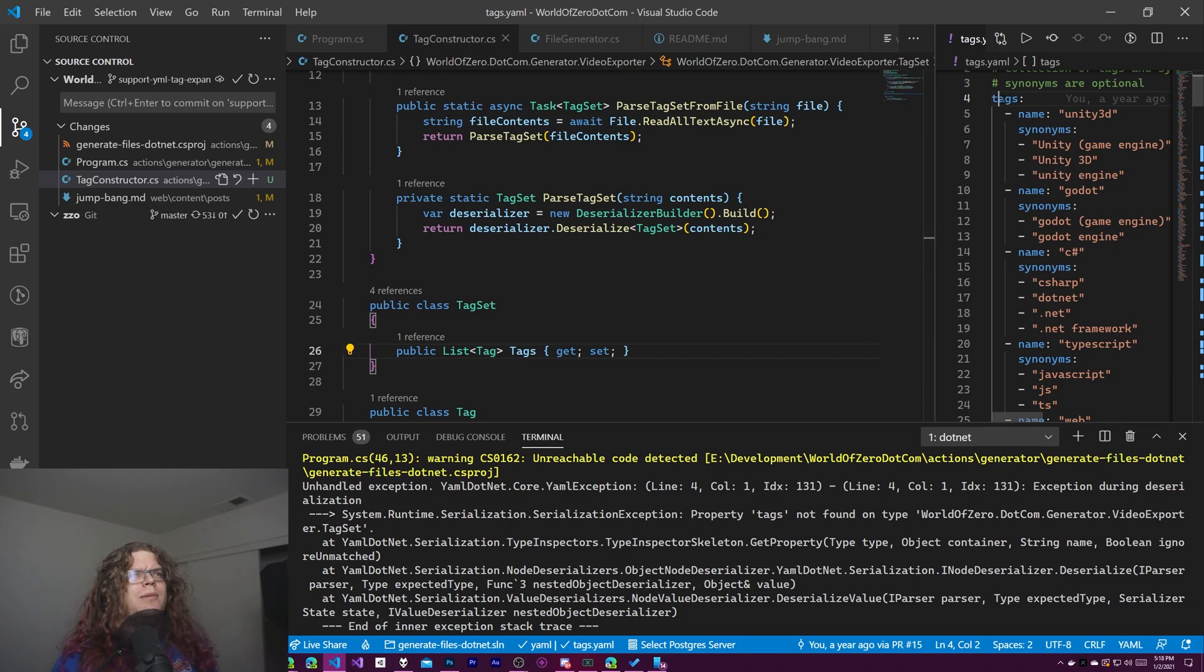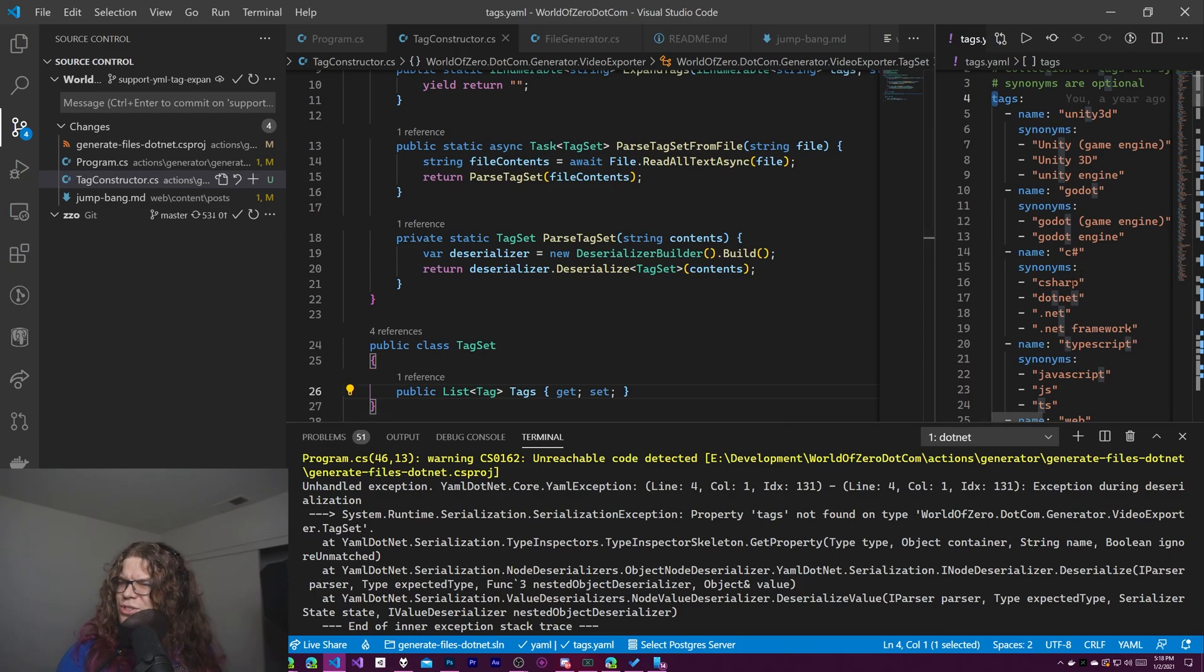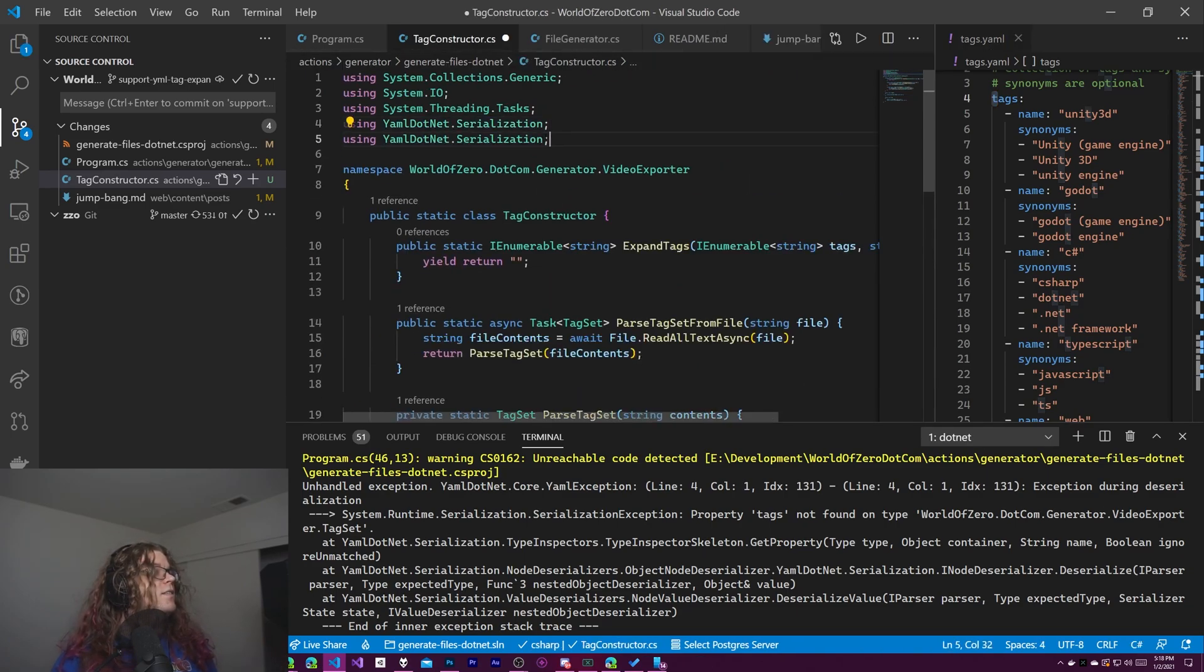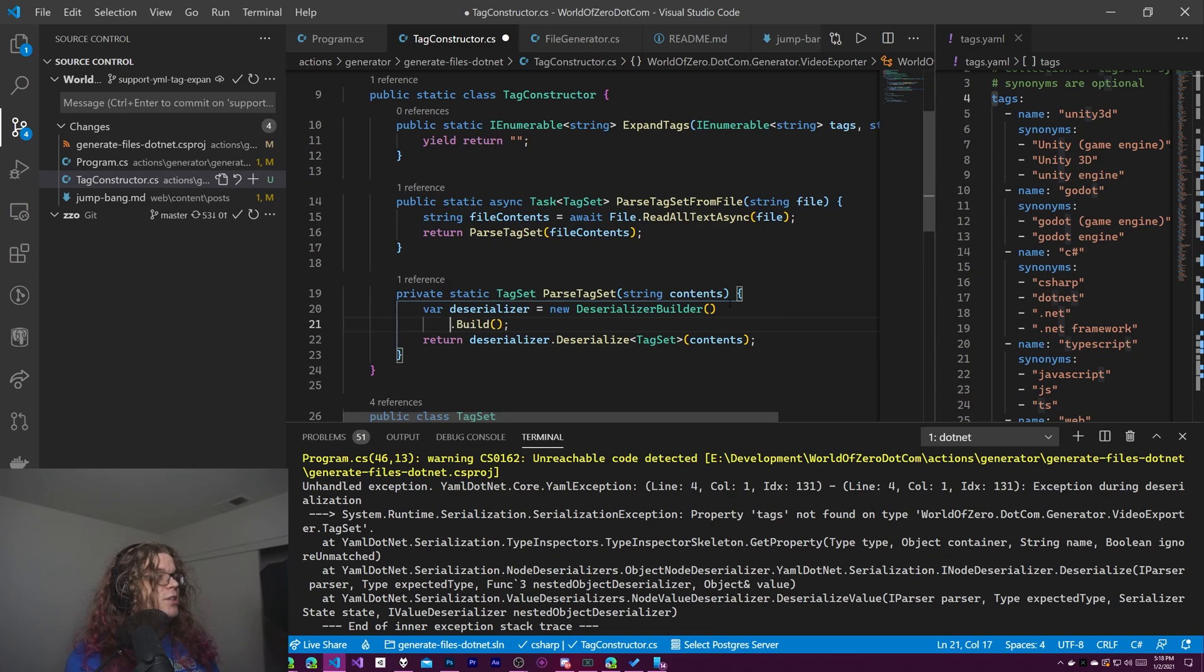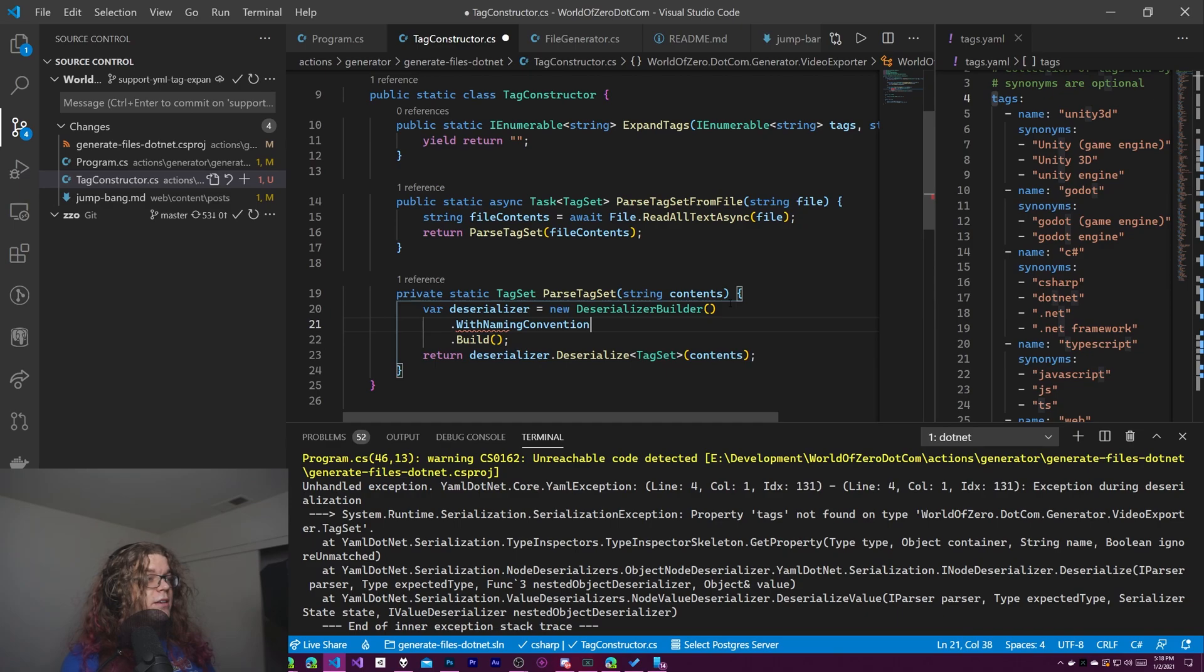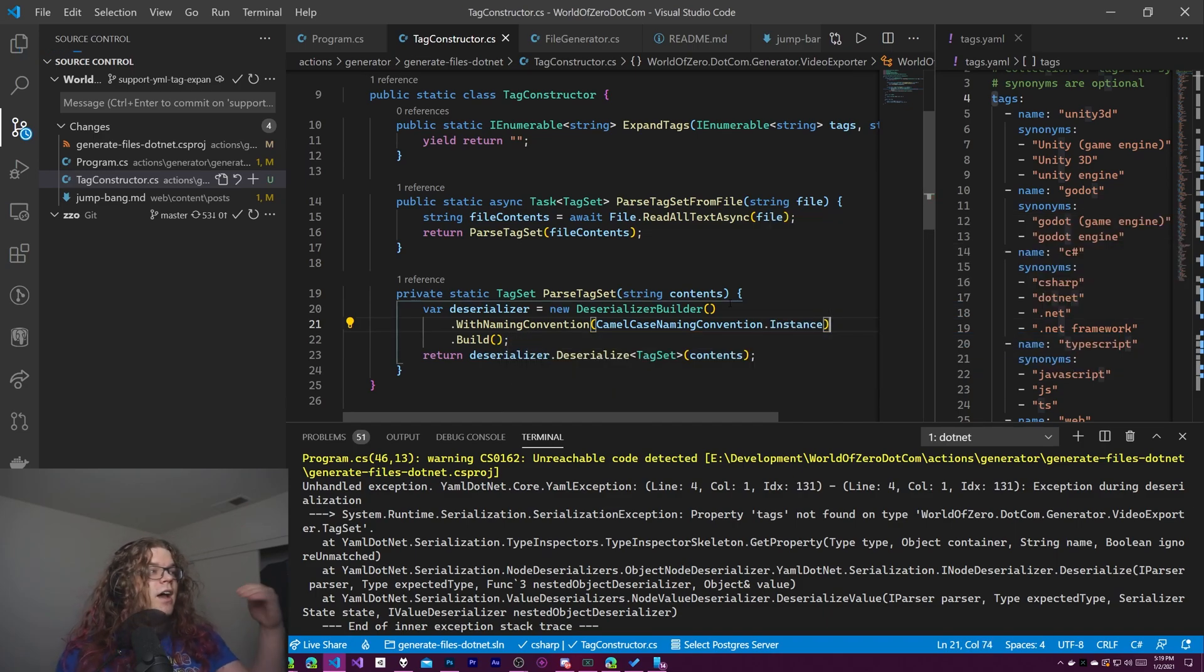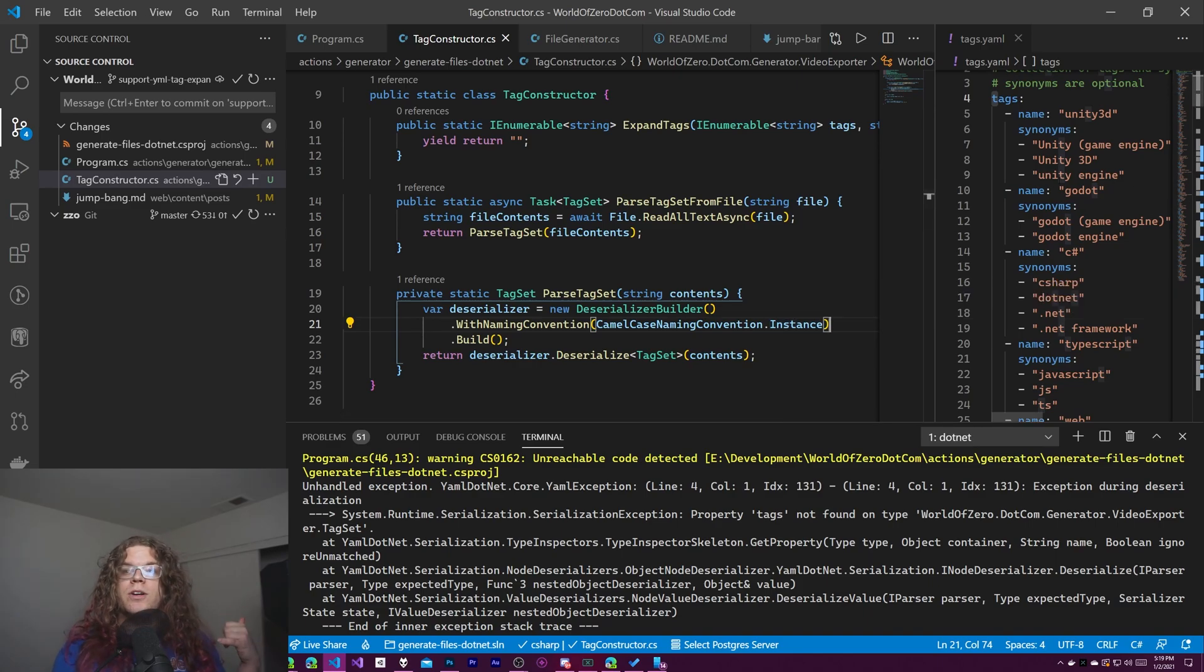We could probably rename this to a capital T tags in our YAML file, but typically these are configuration files that are coming from somewhere else. And so you don't usually want to do that. What you would want to do is specify the naming convention that you're expecting. And so we can do that by importing this serialization dot naming conventions namespace. And then before building our deserializer, we want to actually use it. So we're going to do dot with naming convention, and we're going to use camel case naming convention and just grab the instance of that. So this is a singleton naming convention specified thing. That's a great way to say that. But what this is going to say is we're expecting camel case.